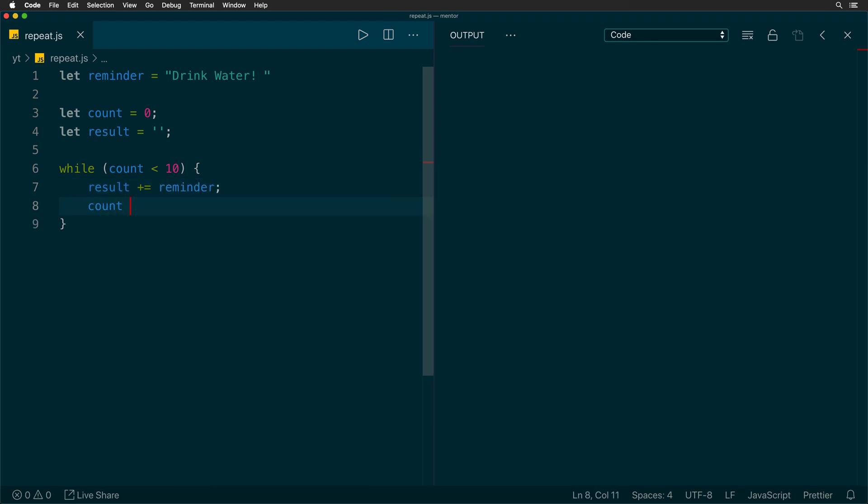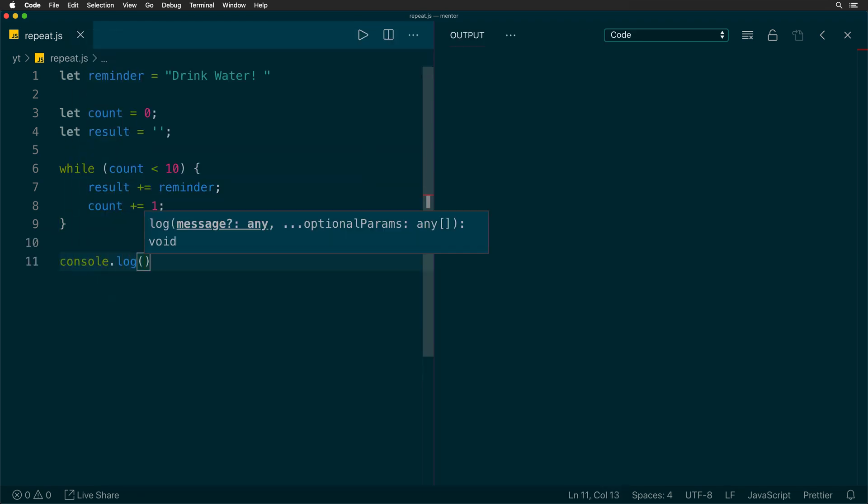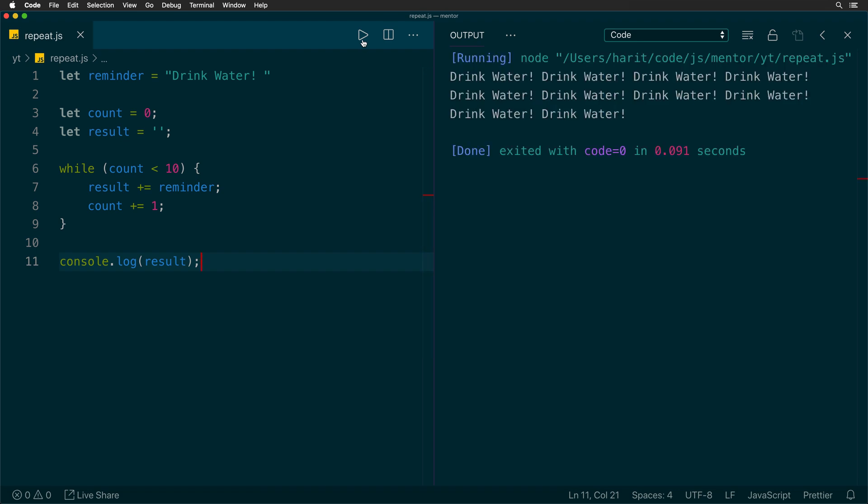And then we will increment the count every single time so that we only run it for 10 times. And finally, we print the result on the console. And as we run it, you would see that the reminder has been printed 10 times onto the console.